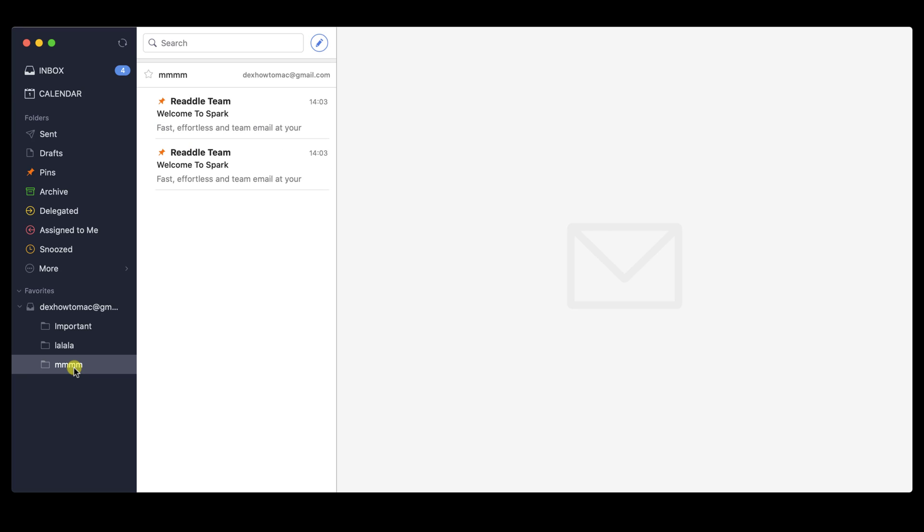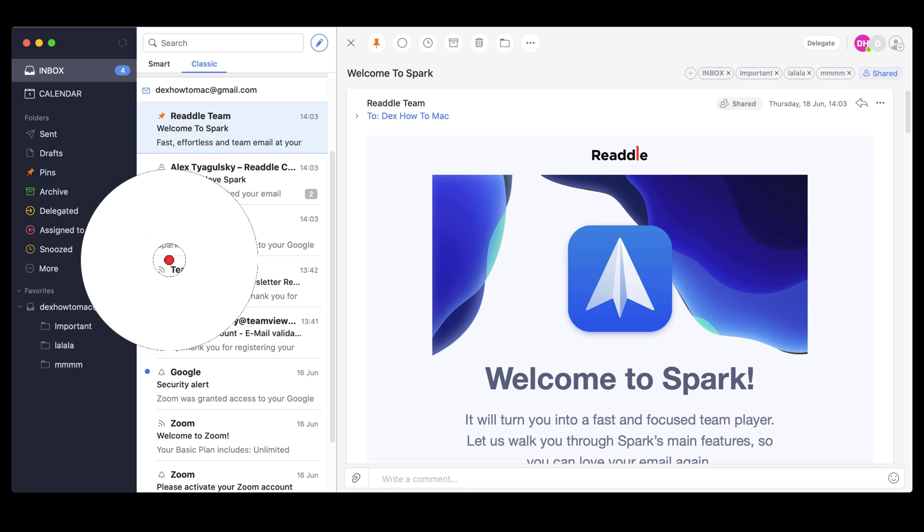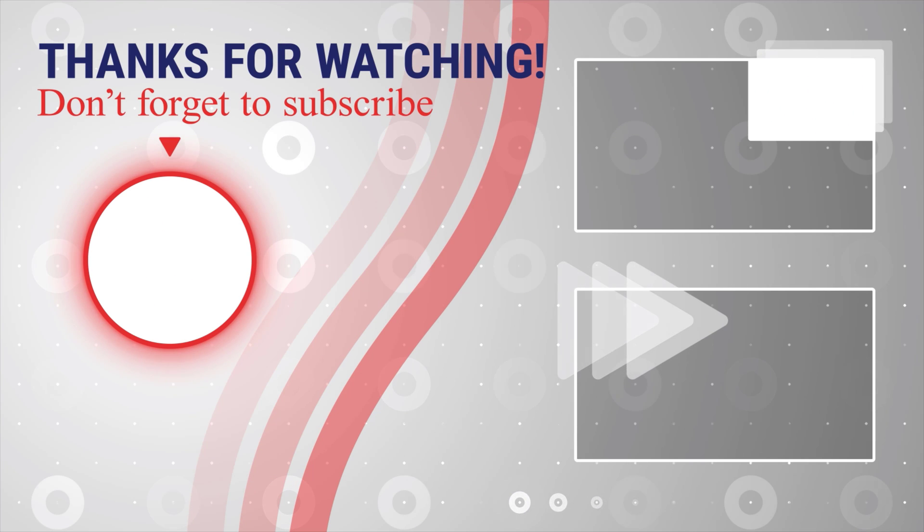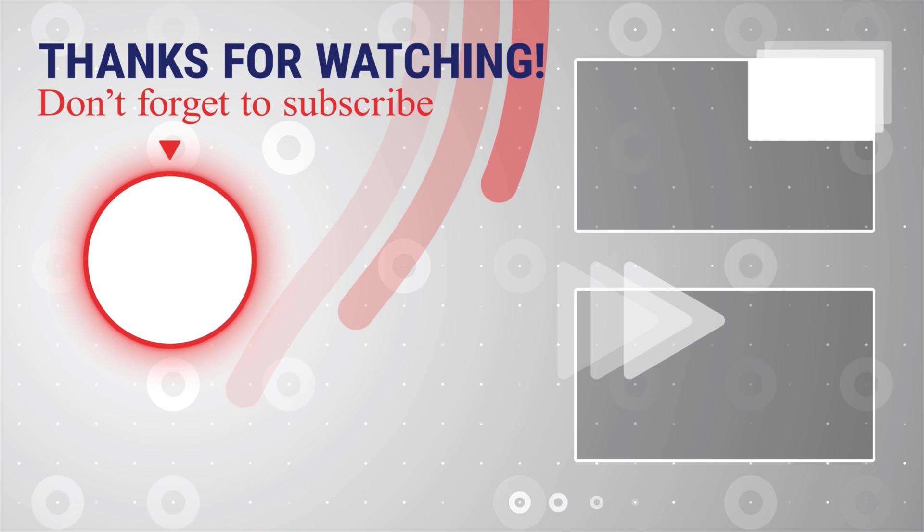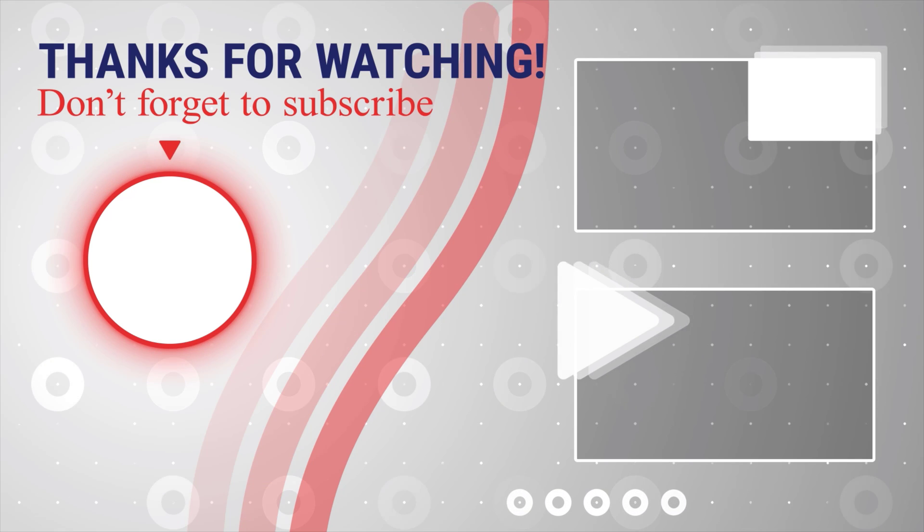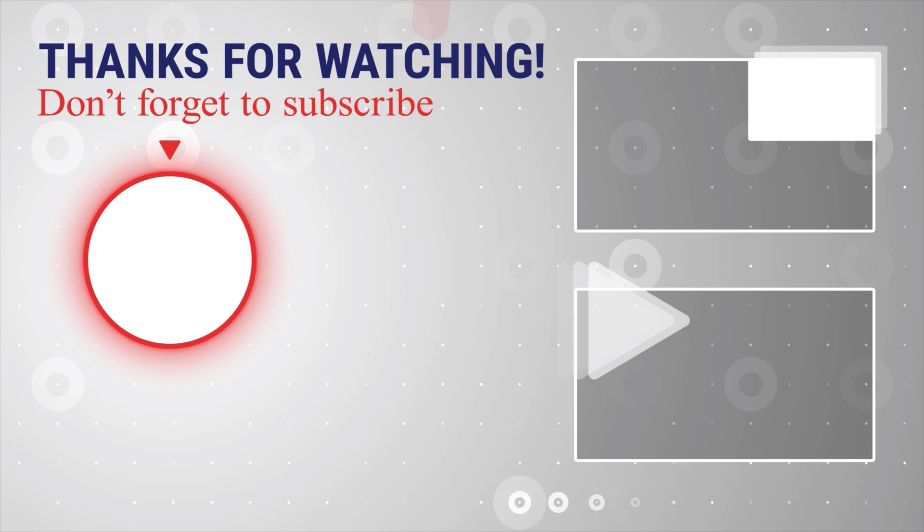As you see, the folder is now here, and you can add multiple emails. This is how you manage your email with the Spark app on MacBook. If this was useful, please like, share, and subscribe. You can also watch more videos from the right. Also, if you have any questions, please ask them in the comments area below.